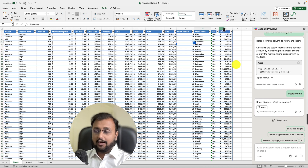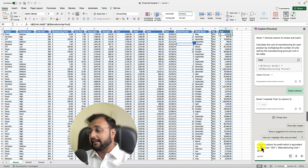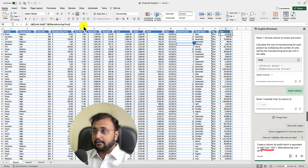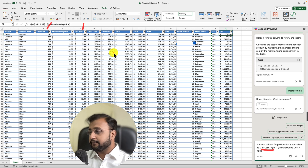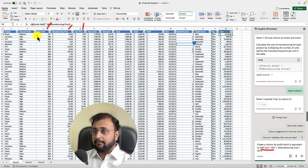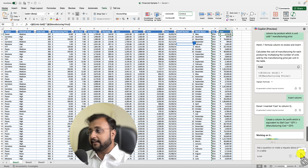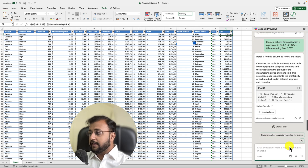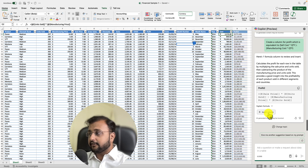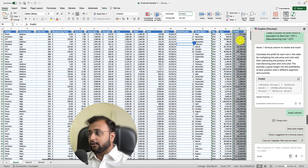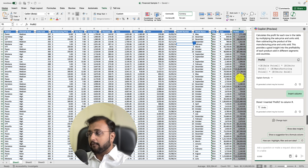Now let's go one more level up. I'm writing a prompt to create a profit column: selling cost multiplied by quantity minus manufacturing cost multiplied by quantity — the subtraction of those two is what I want as profit. After hitting Enter, it generates the profit column perfectly and adds it to the spreadsheet.